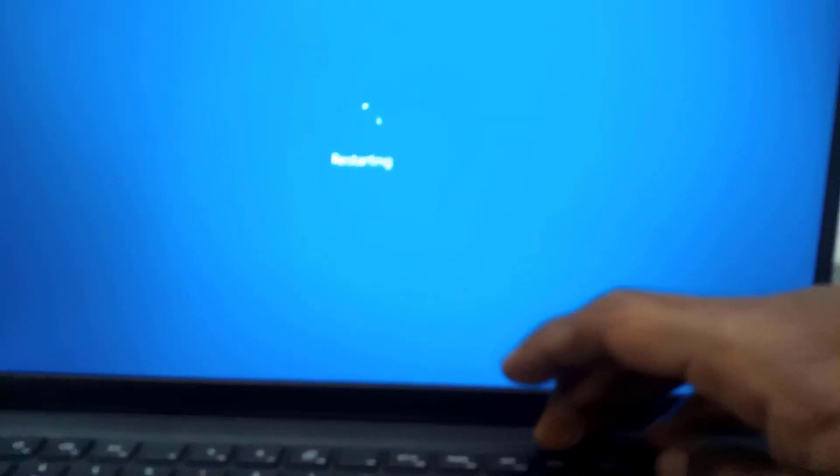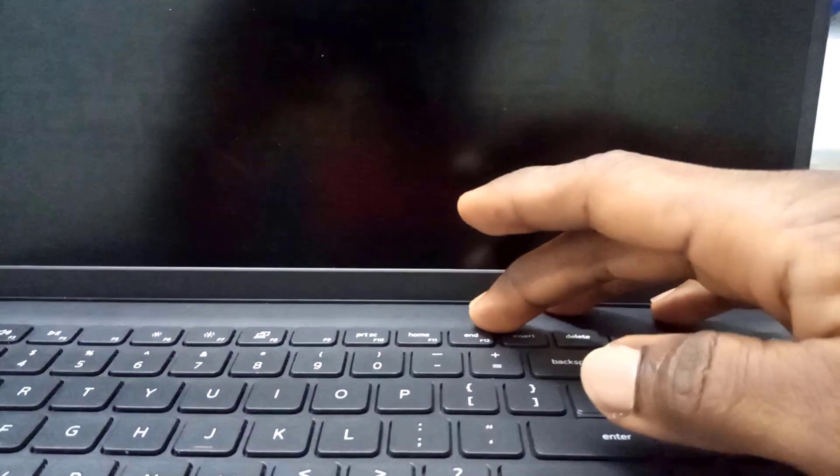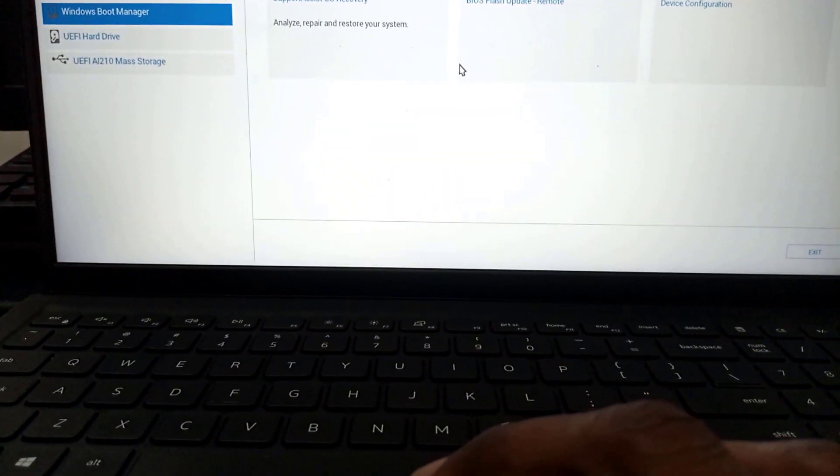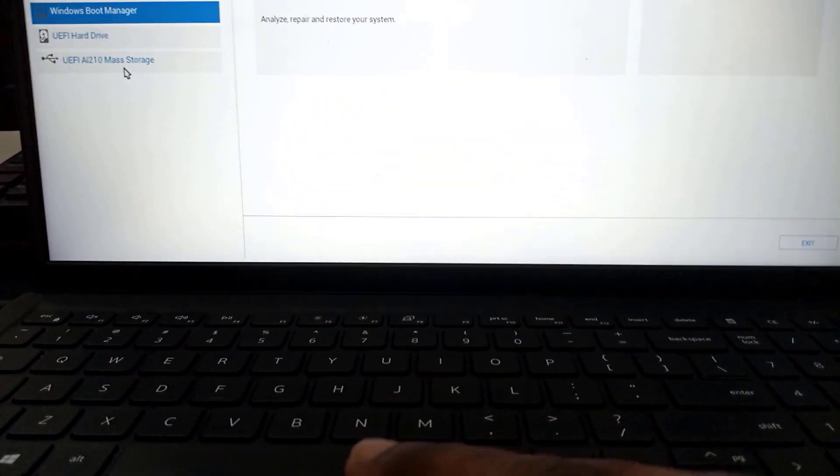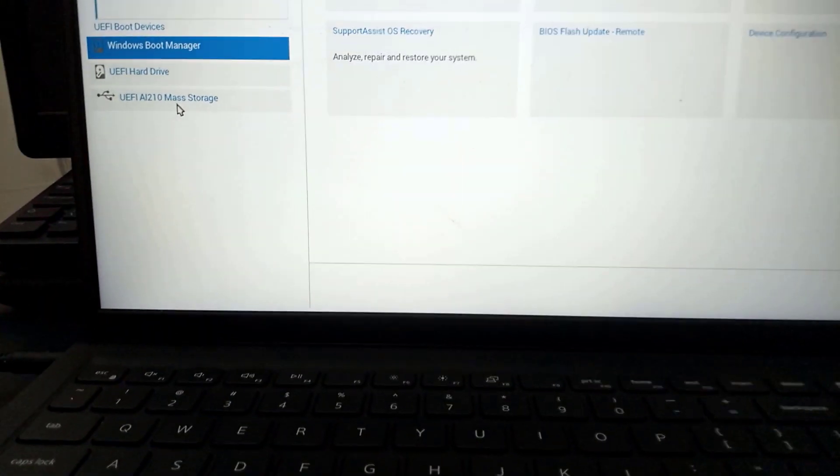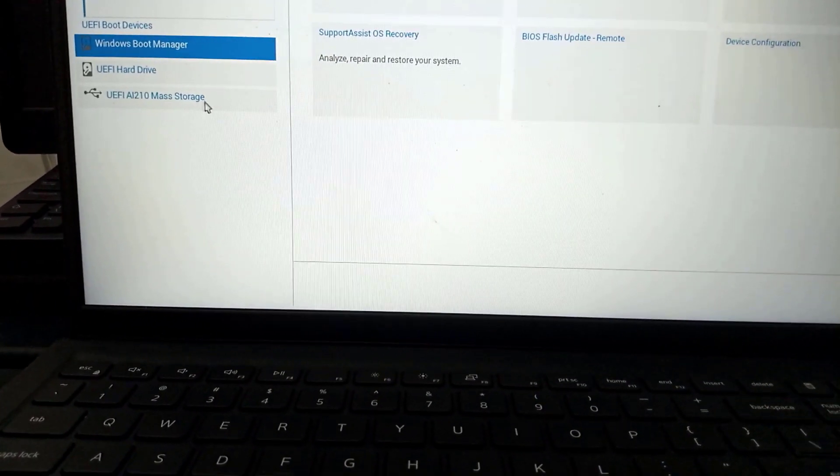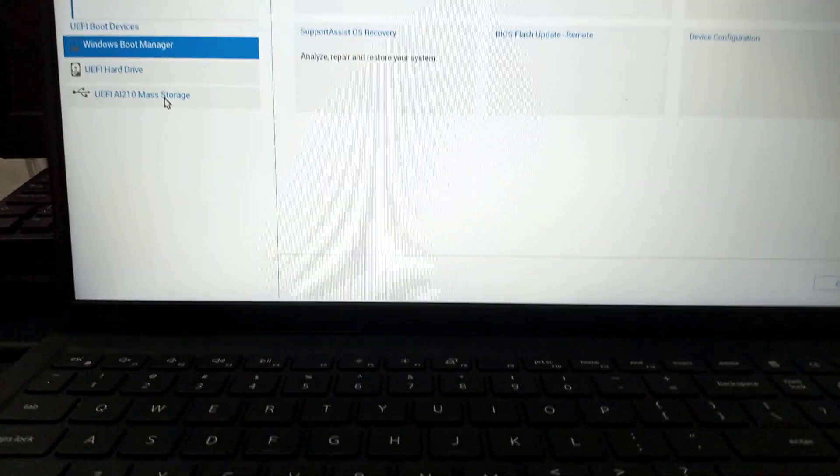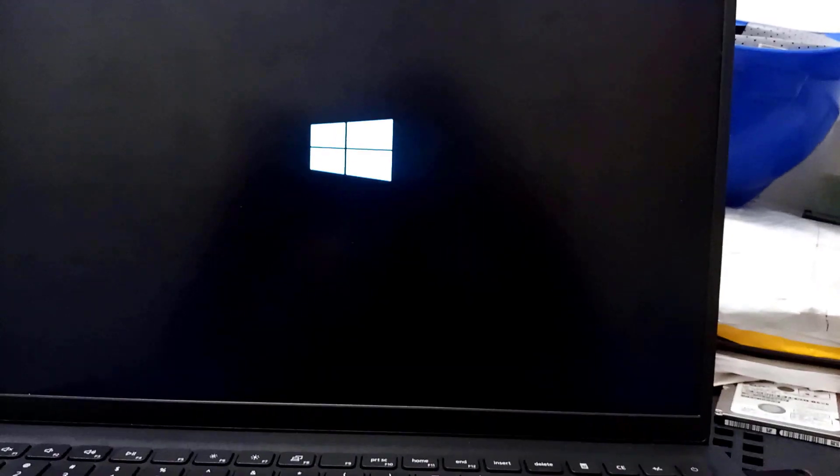So the PC is restarting now. And because this is a Dell computer, I continually pressed on the F12, which is the hotkey for Dell PCs. And then in the boot menu I selected the USB disk that has the Windows 10 files on, and then the installation begins.